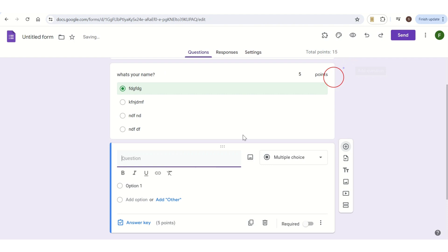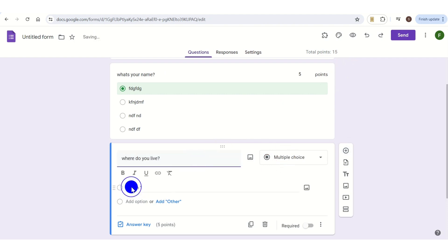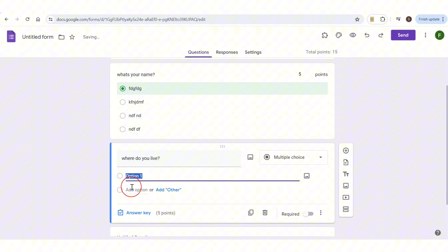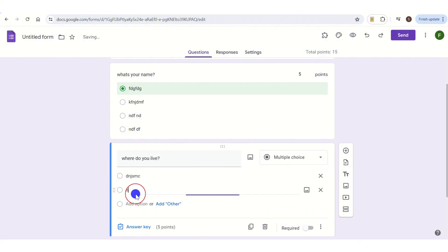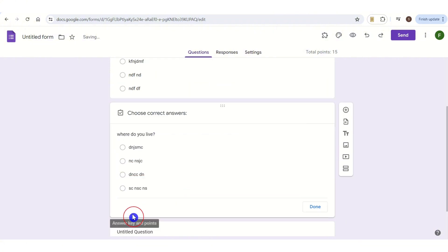Then again tap on 'Add question,' which looks like the plus button on the right side of the screen. Once you've done this it will pop up — add your next question; I add 'Where do you live?' Then repeat the same steps as question number one: add options and tap on Answer key to choose the correct answer.